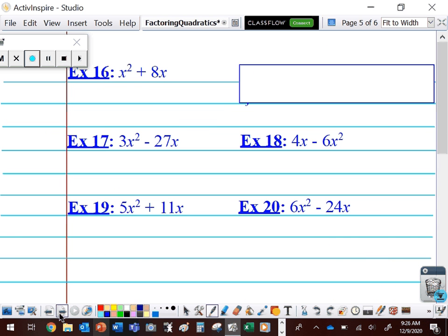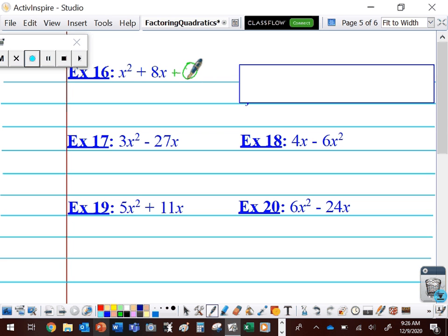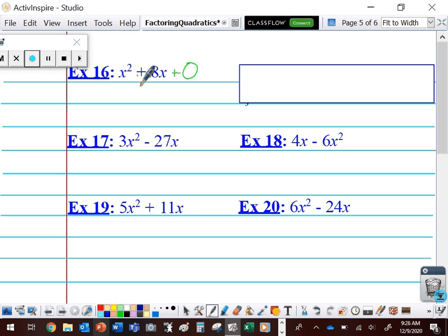If I look at this expression, I have X squared plus 8X. My C term isn't there — C is equal to zero. Now if C is equal to zero, this is actually going to be easier than we think. We always start out the exact same way: the very first thing we should do is look for a GCF, something that divides both of those terms. Someone might say there's no number that divides both X squared and X.